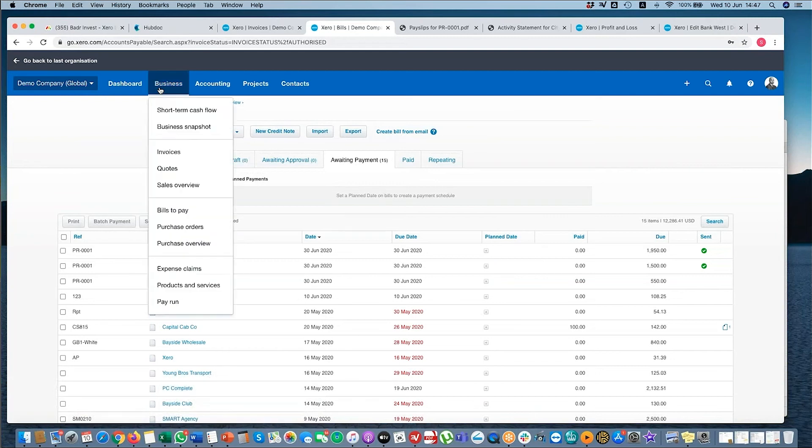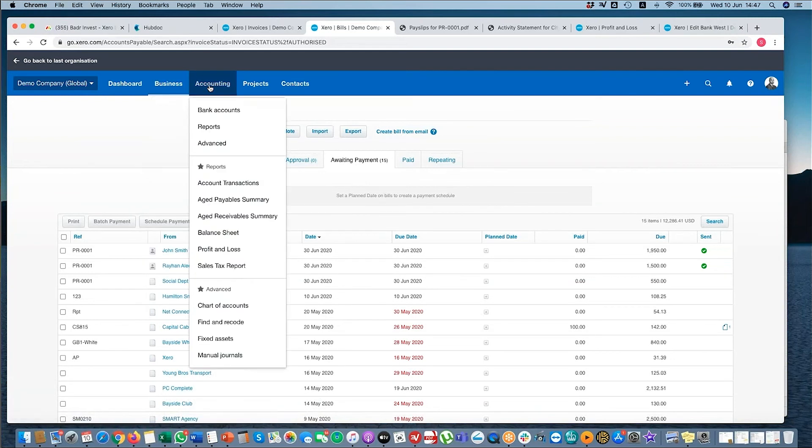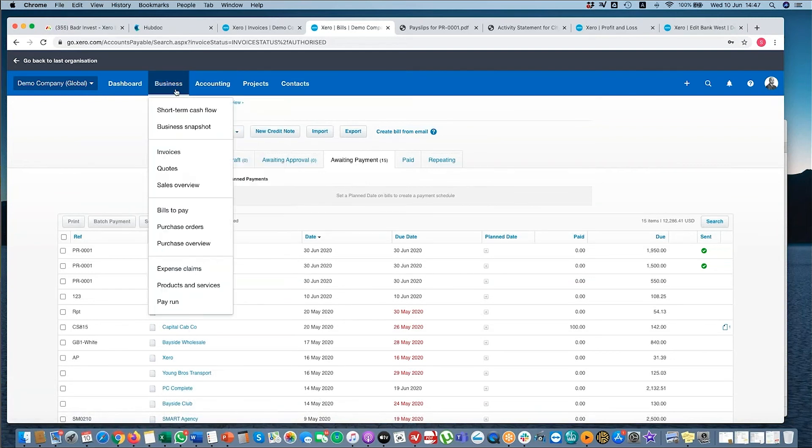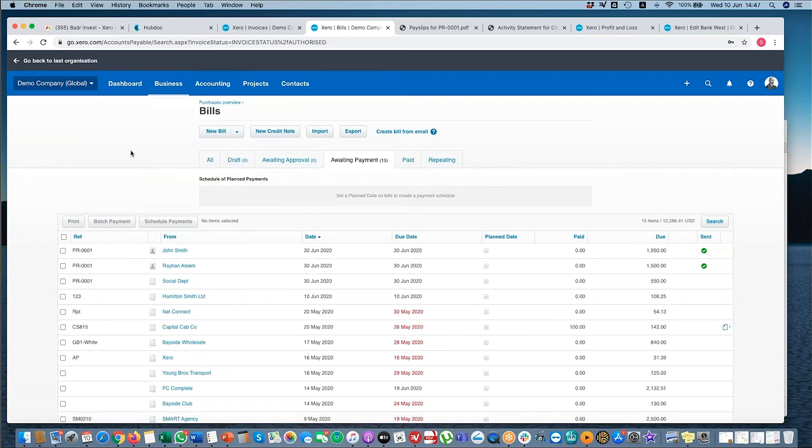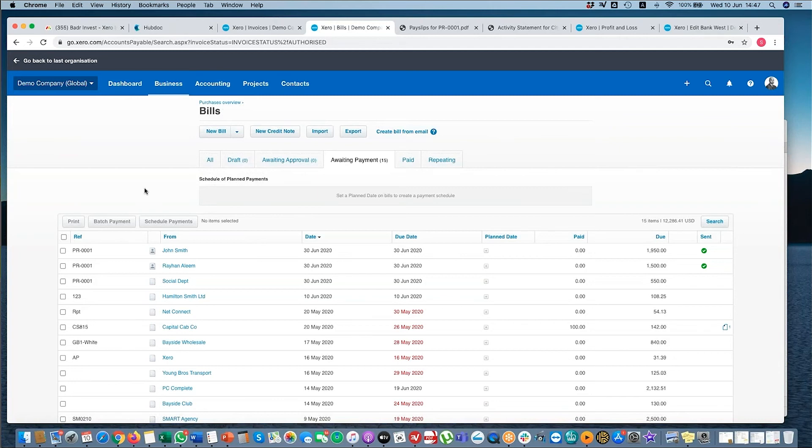So that's pay run. Any questions before we move on? This contribution, can it be a percentage or does it have to be a value, this deduction? Yeah, you have to put a value. You can't put percentage. So you'd have to work it out and then you enter it into Xero.